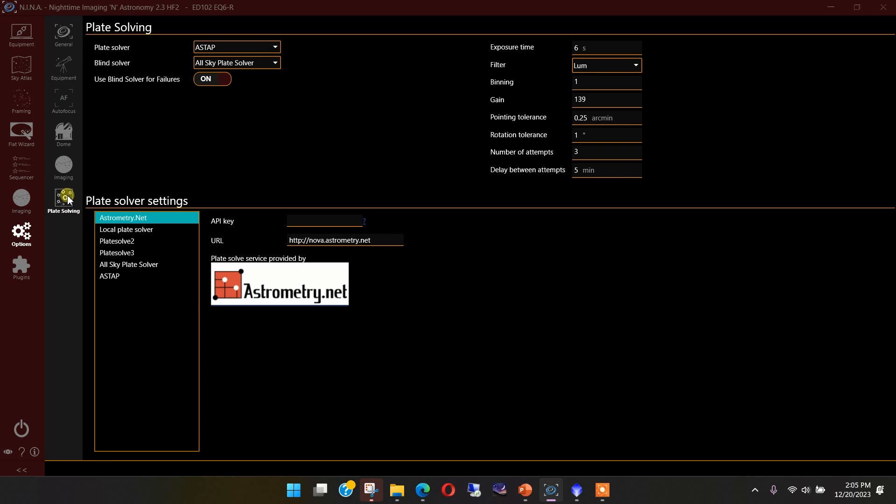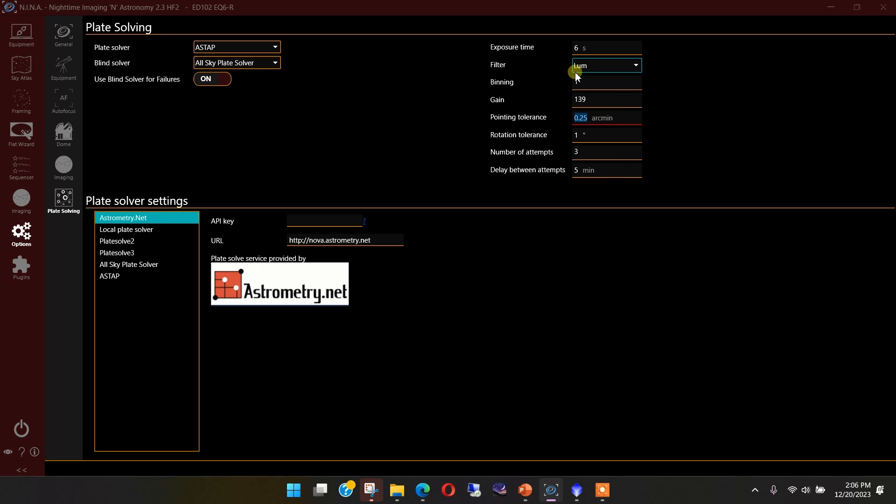So, for example, if this is what I'm looking for, set it to 0.25, and that way, even if you have some backlash in your system, there will be an iterative process where Nina will take a picture, in my case with the luminous filter, so that I get a good exposure and a higher gain. Then it will plate solve the image. It'll find out what the error is in the pointing.